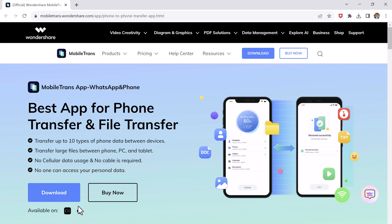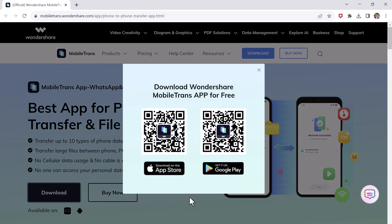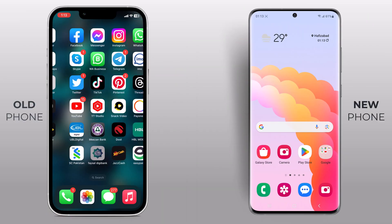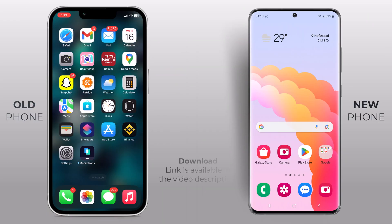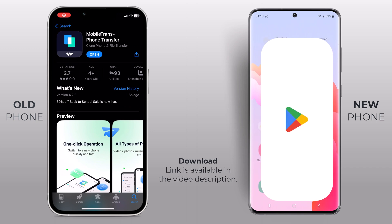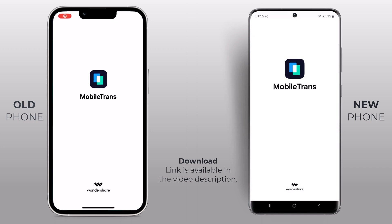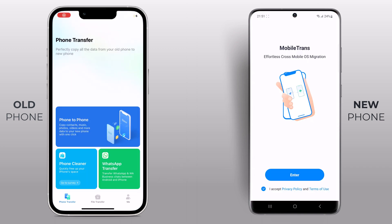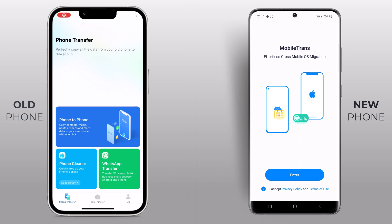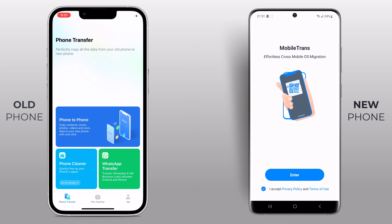The download link of this software is available in the video description. It's available for both iOS and Android. First thing first, let's get the app installed on both your old and new phone. Once downloaded, launch it. Mobile Trans is a powerful tool that simplifies the process of transferring data between phones, regardless of the operating system.